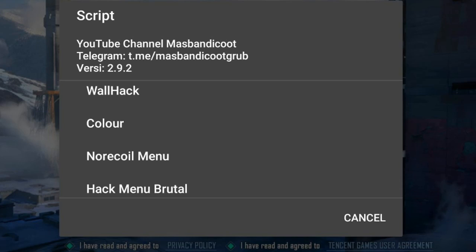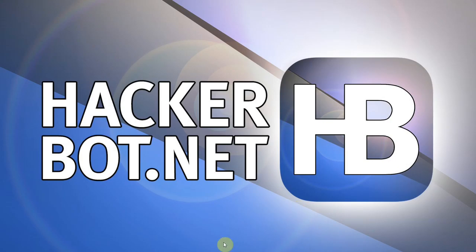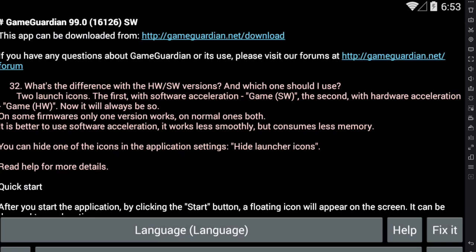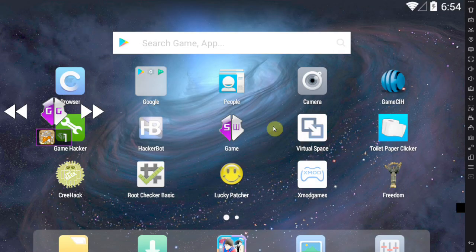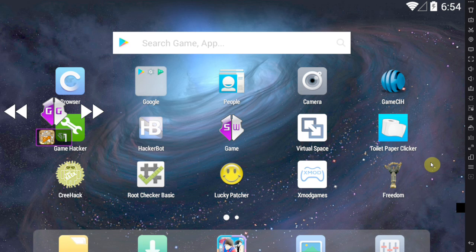Hello everybody, today I'm going to show you how to use Game Guardian scripts to hack your Android games. Now of course you're going to need Game Guardian to do this, that should be obvious.